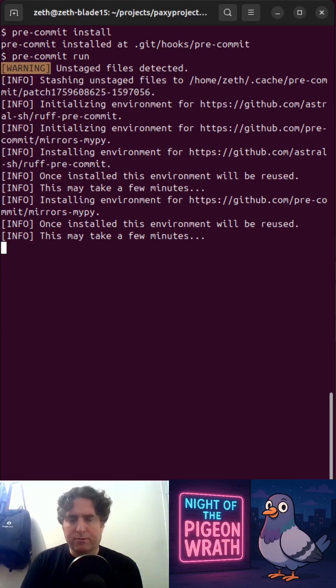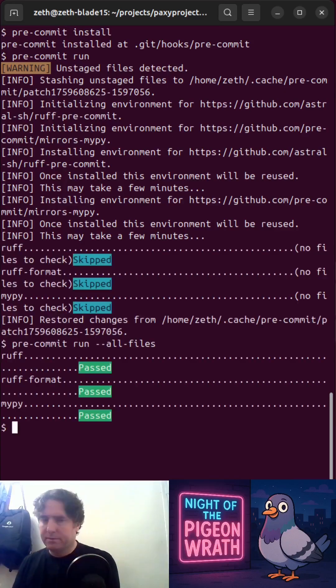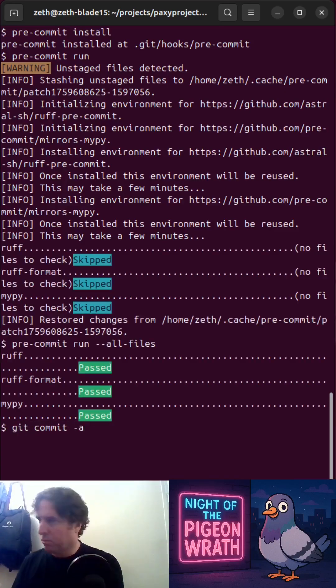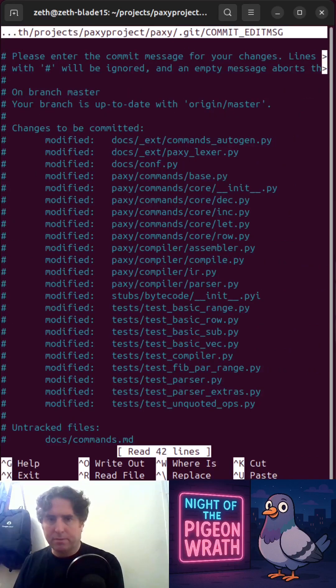So it's installed Ruff and now it's installing MyPy, and then when we make changes to code and commit them, it will run them.